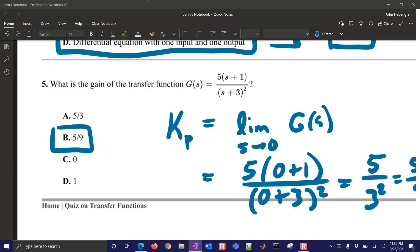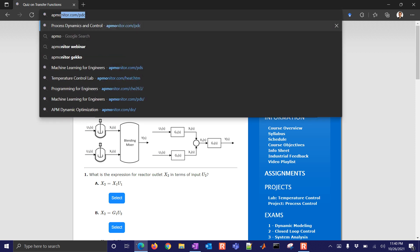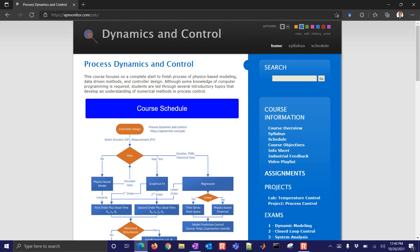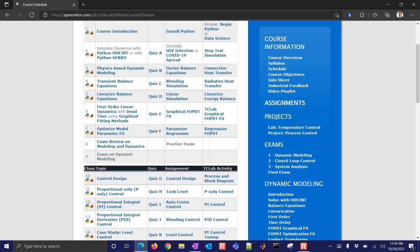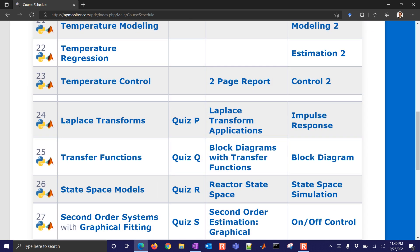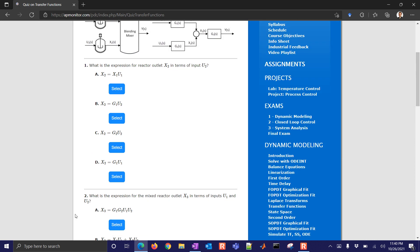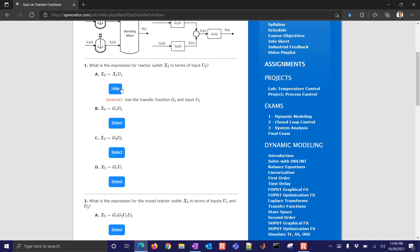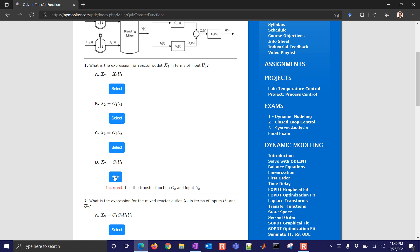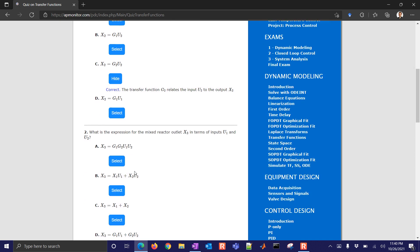I hope you enjoyed this quiz. You can access it at the Process Dynamics and Control course at apmonitor.com/pdc — go to Course Schedule and find the Transfer Functions section. For each question, you can select an answer, and if it's incorrect, it will give you a hint explaining why. You can check there to see what was wrong with any answer you thought was correct.